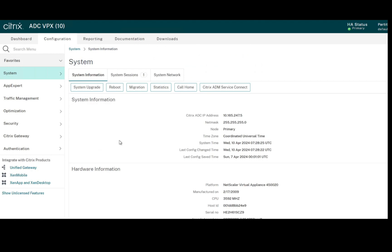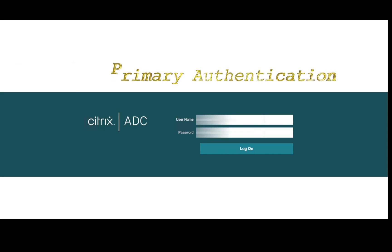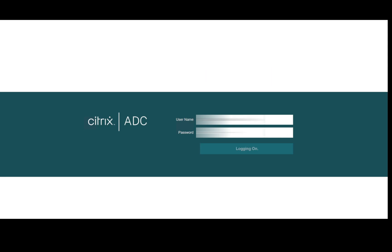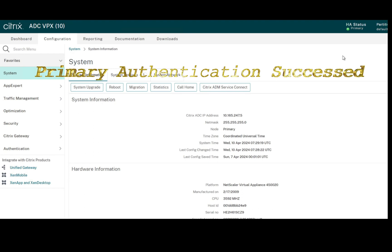We have created the LDAP policy and bound it to the global level. This means we should be able to authenticate with LDAP as the primary authentication. Let's verify that by logging off and logging in with the SAM account name. I have successfully logged in to NetScaler with an Active Directory account.